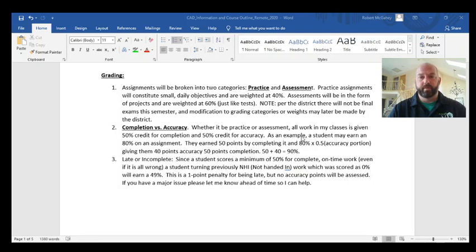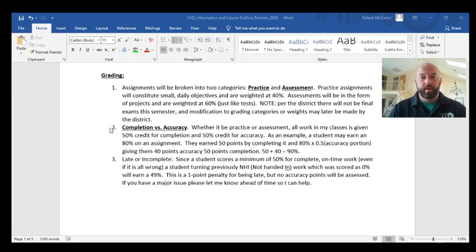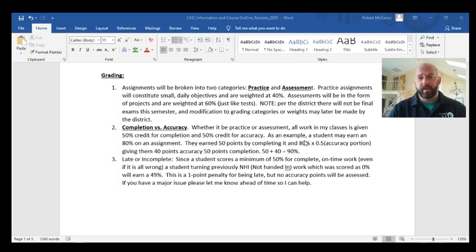Here's an example: say you turned something in and got an 80 on the accuracy portion — that's a B. Multiply 80 by 0.5 for the accuracy weight, and you get 40 points. Add the 50 points for completion, and your total is 90. I tell students every semester: you should always have at least a 75, because even a 50 on the accuracy portion, combined with full completion credit, works out to about a 75.